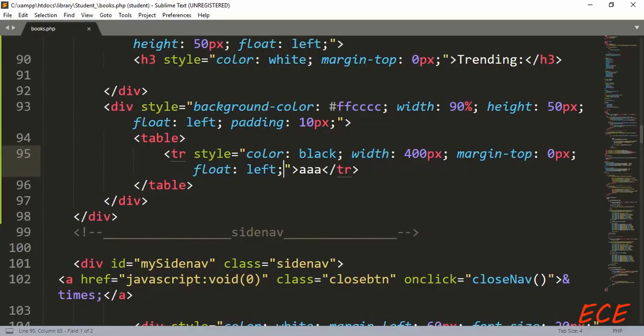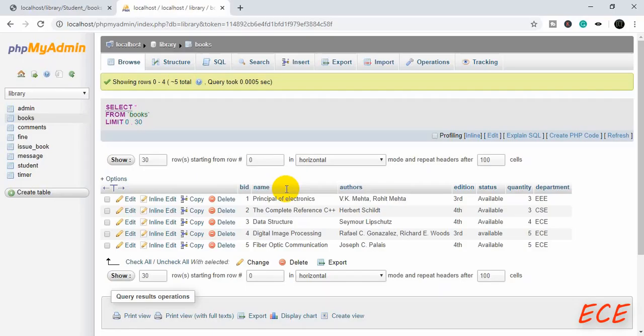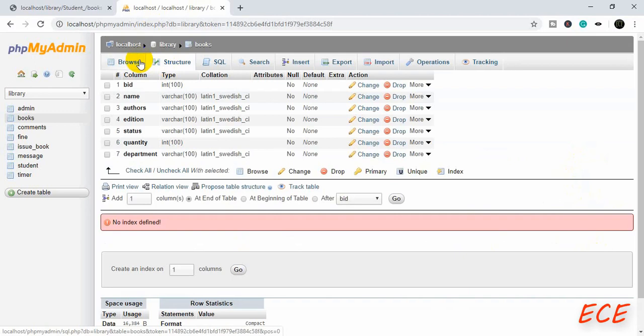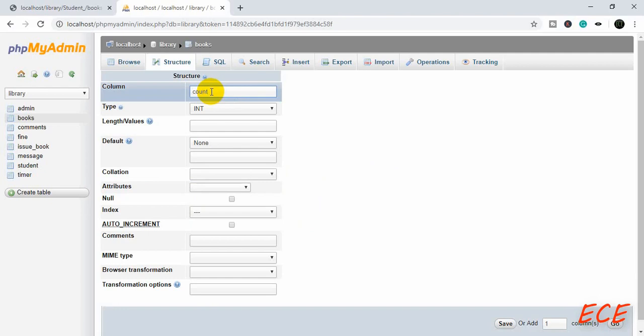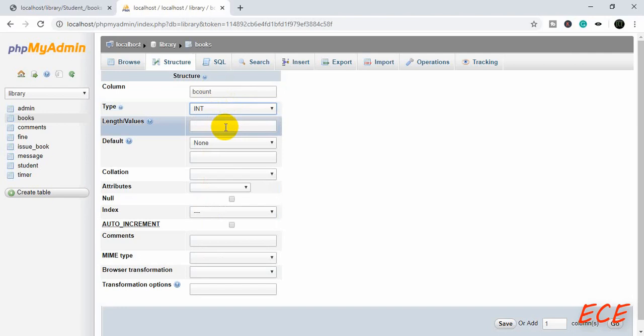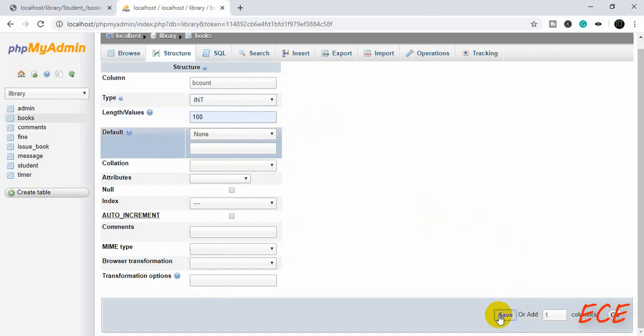400 for each row will be a total of 1200 pixels. Now we will create another column to keep track of how many times a book has been taken. We are adding another column at the end of the table. The new column name will be `bcount` — since `count` is already a built-in keyword, we will use `bcount` meaning book count. The type will be integer with length 100. Let's save this.